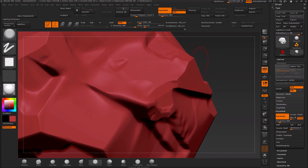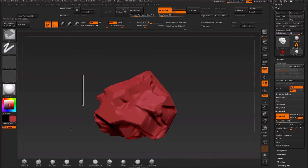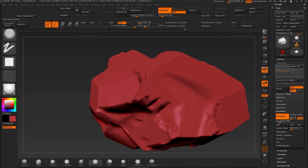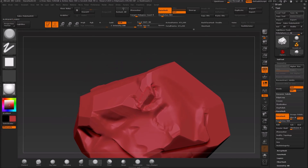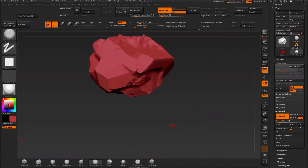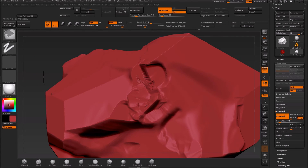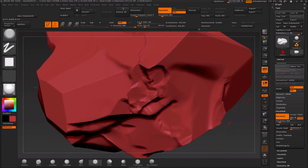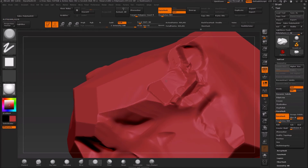Re-Dynamesh again — and I can see I need to do it again. This is actually a good reason why people generally say to work at the lowest subdivision resolution you can until you can't do anything more, and then subdivide. That may hold true even for rocks in this case, because re-Dynamesh at this high polygon level is pretty slow and painful. But anyway, we're just going to work with what we have.